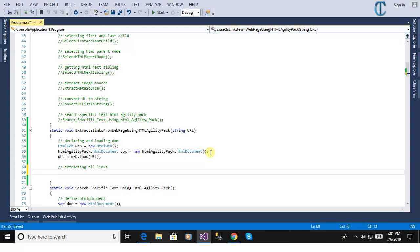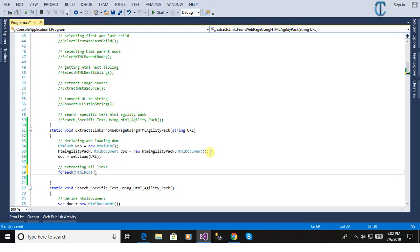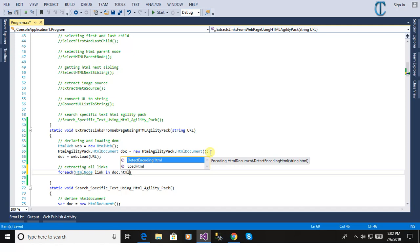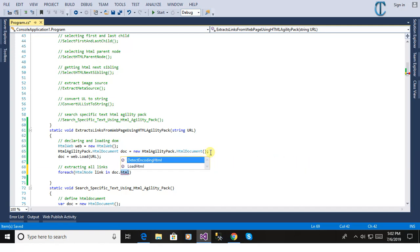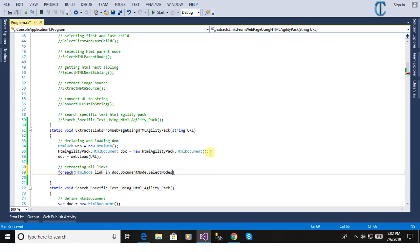Now we will start the process to extract the links from the web page using HTML Agility Pack. We are defining a foreach method to extract all the links from the web page using HTML Agility Pack, and we will print all links one by one on the console to show you the live demo so that you can do the same thing in your application.